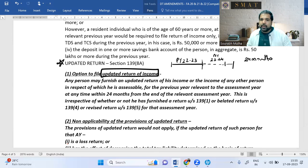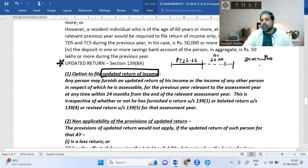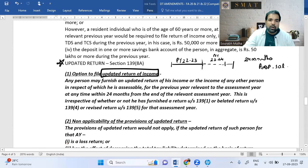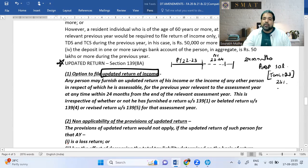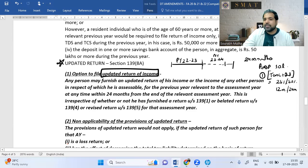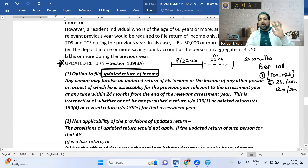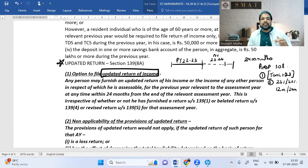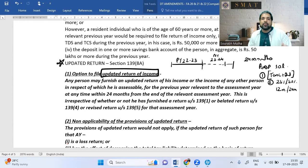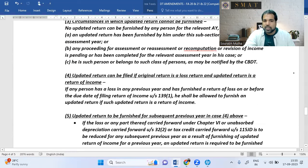When filing an updated return, you pay normal tax and interest, plus an additional 25% of aggregate tax and interest if filed within 12 months after the assessment year, or 50% if filed between 12 and 24 months. The updated return cannot be filed if assessment proceedings are already pending or completed. Think of it like a confession — you're voluntarily coming clean before being caught.